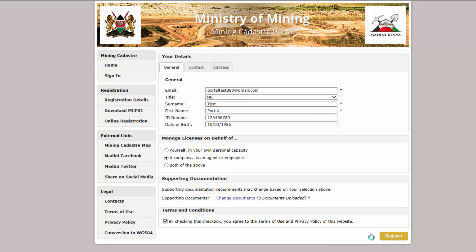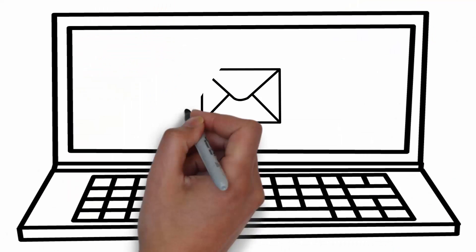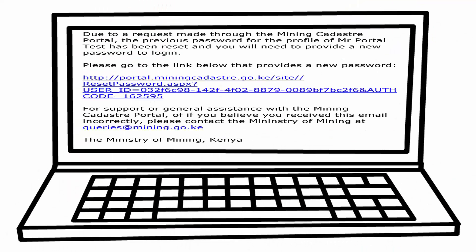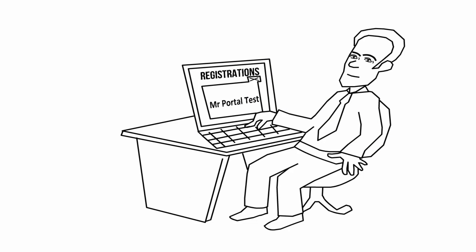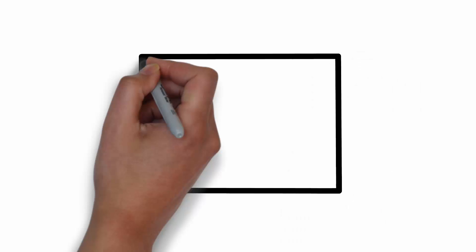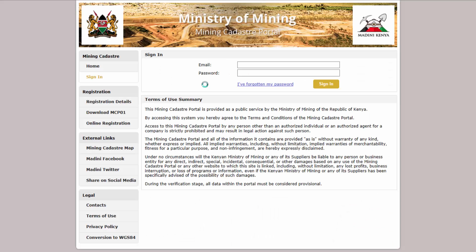You will now receive an email asking you to verify your account. Click on the link in the email to return to the portal to set your password. Once you have done so, the Ministry will check your registration. You will receive an email once you have been approved, and you will then be able to sign in to the portal for the first time.